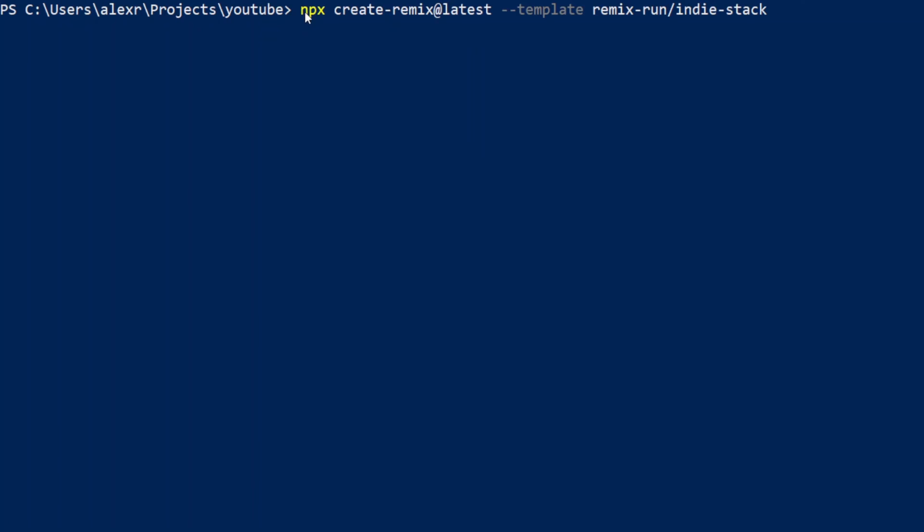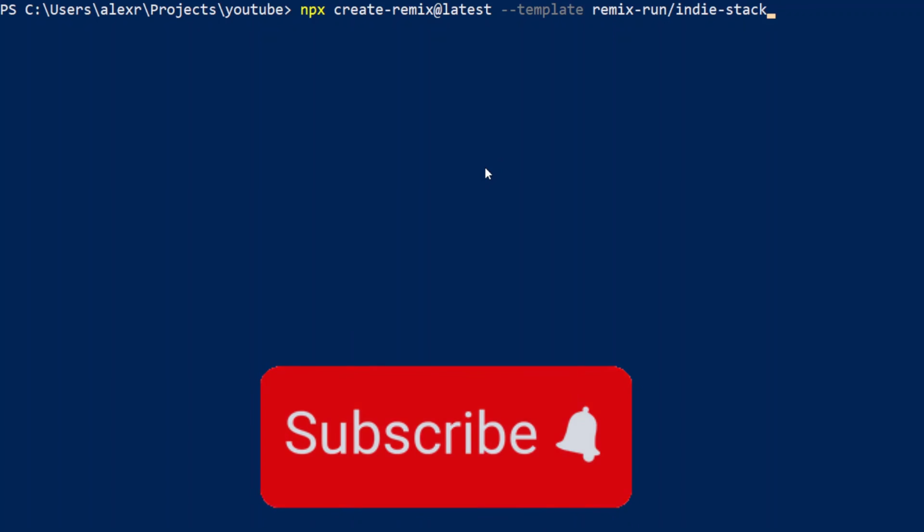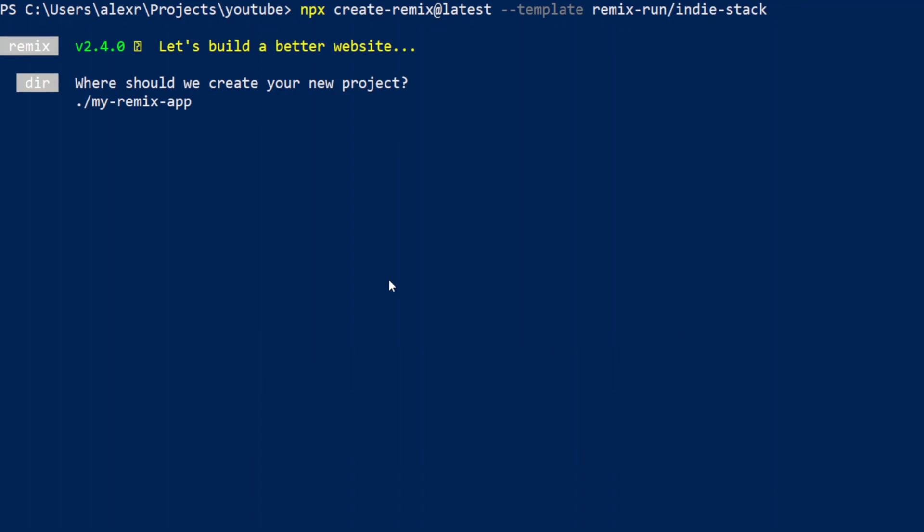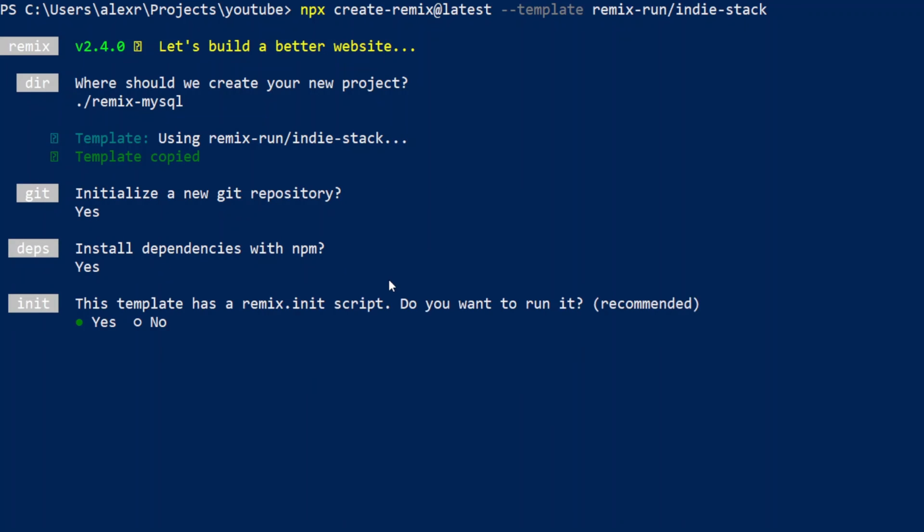So, in your terminal, run the command npx create-remix-at-latest, and template will be remix-run-indie-stack. And it's gonna ask us a couple questions here. We'll just call it Remix MySQL. And then for the rest, we'll just answer yes, because all of those are recommended. And now we'll just wait till Remix will install.